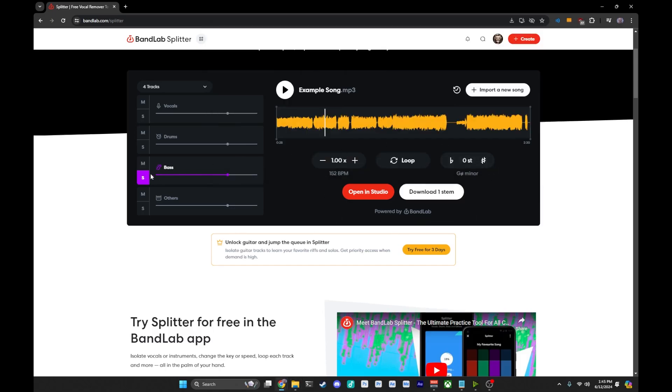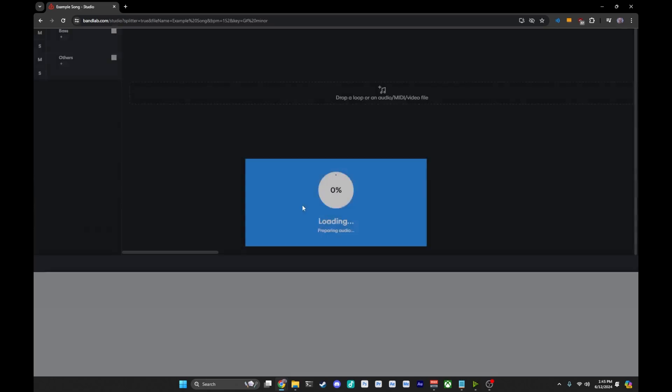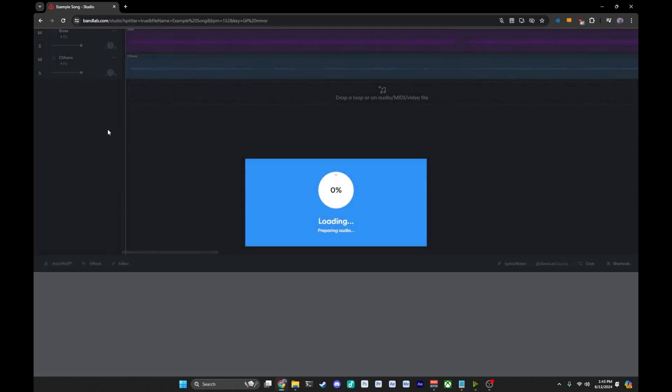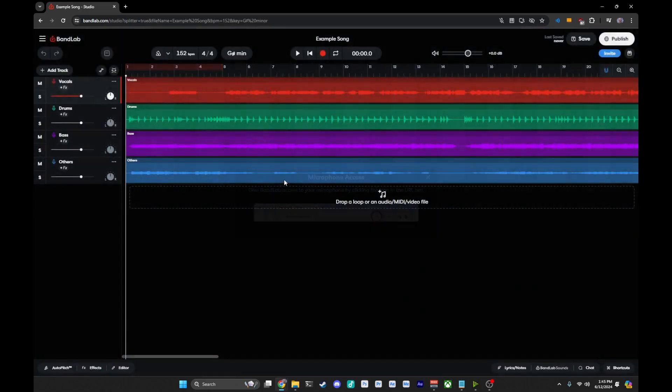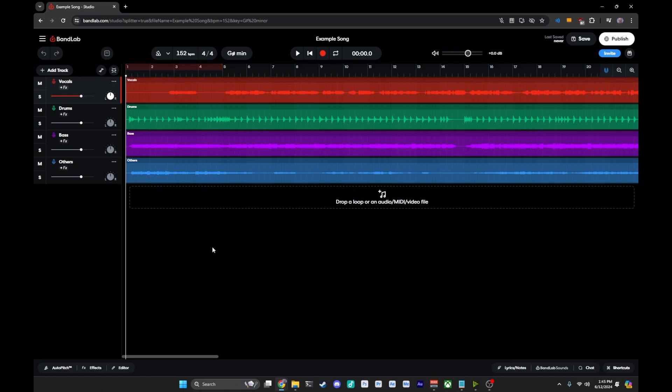You also, instead of downloading it, can hit opening studio, which will then pull all of the stems together into your Bandlabs studio, if you happen to use that. I actually sometimes use Cakewalk, so this is a little easier for me because I can pull it into here, save this project, and then find it in Cakewalk under my other thing. But either way,